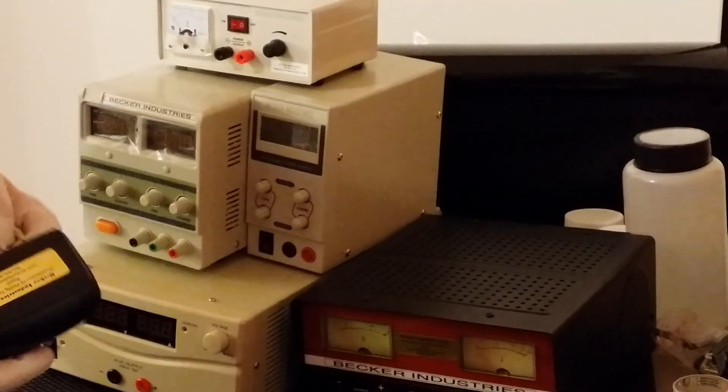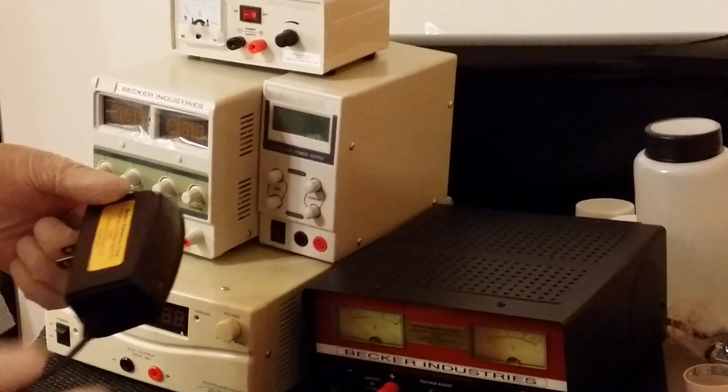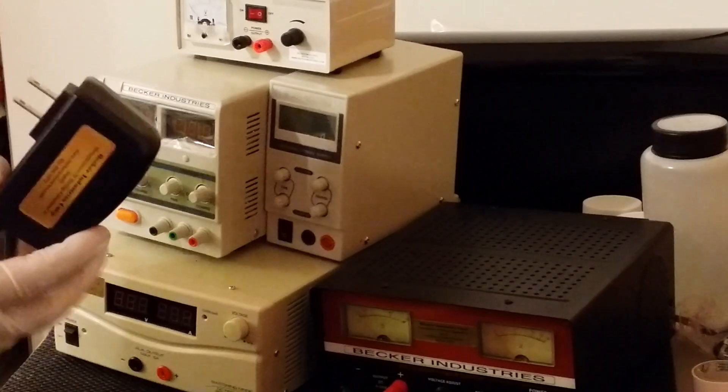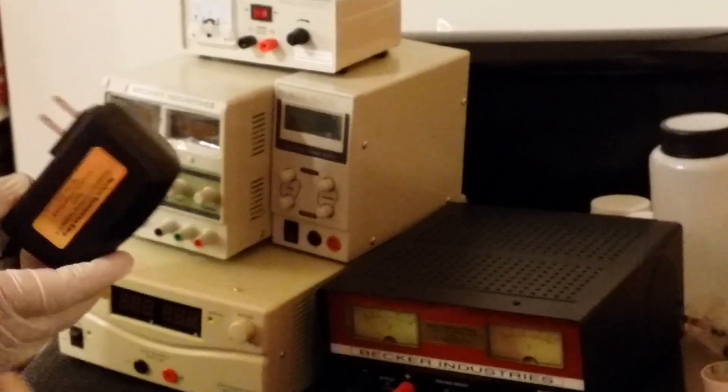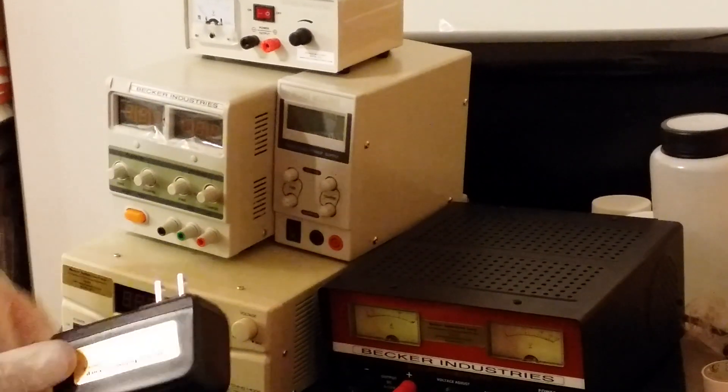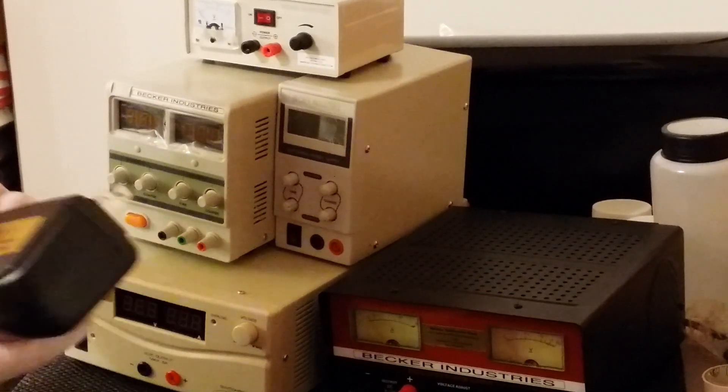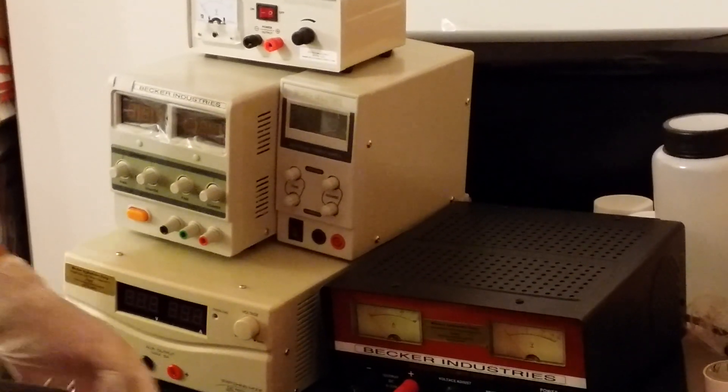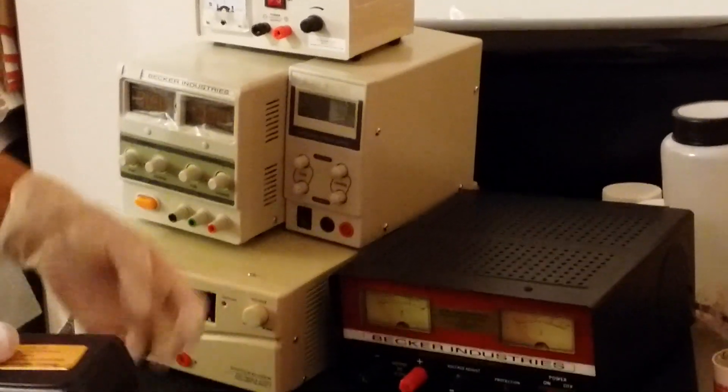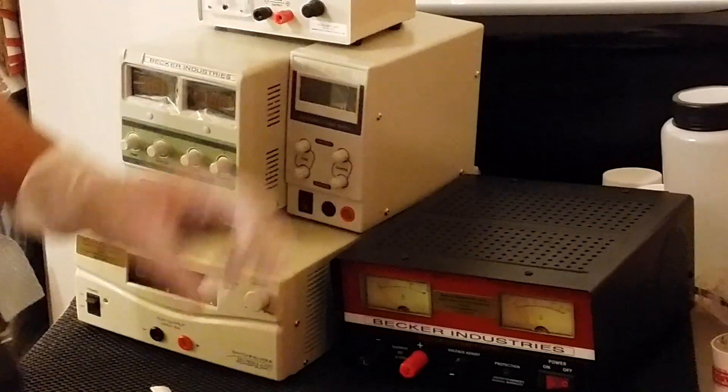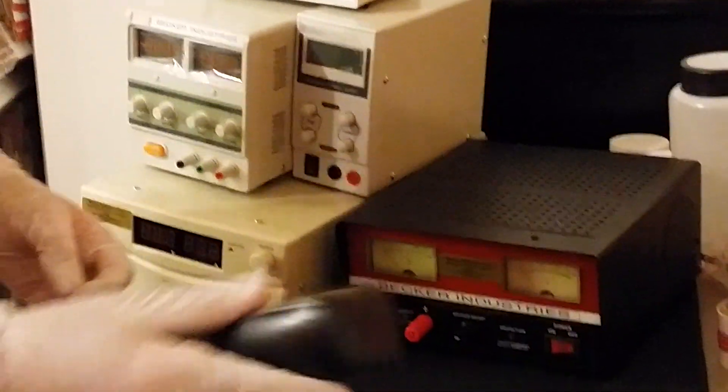Hi everyone. I had a request from many customers to show how this mini plater works. I'm going to show you how it works. It's a really easy process. I'm going to demonstrate coin plating.